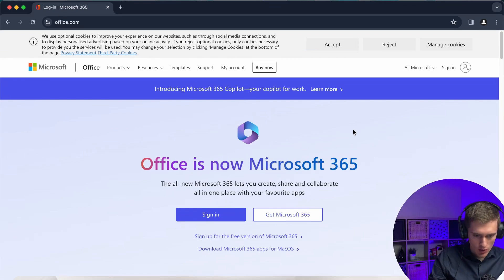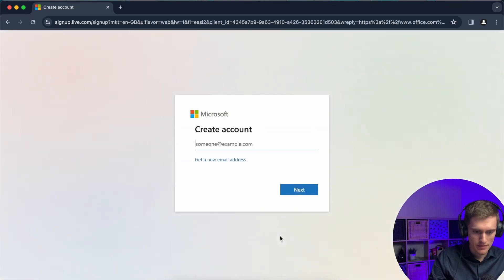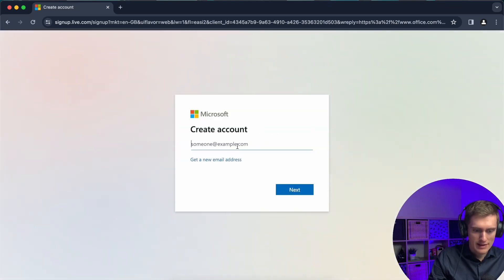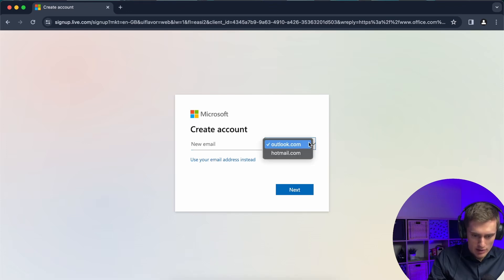So you go to sign up for free version of Microsoft 365 and here what you need to do is click on get a new email address and this will let you switch between Outlook and Hotmail.